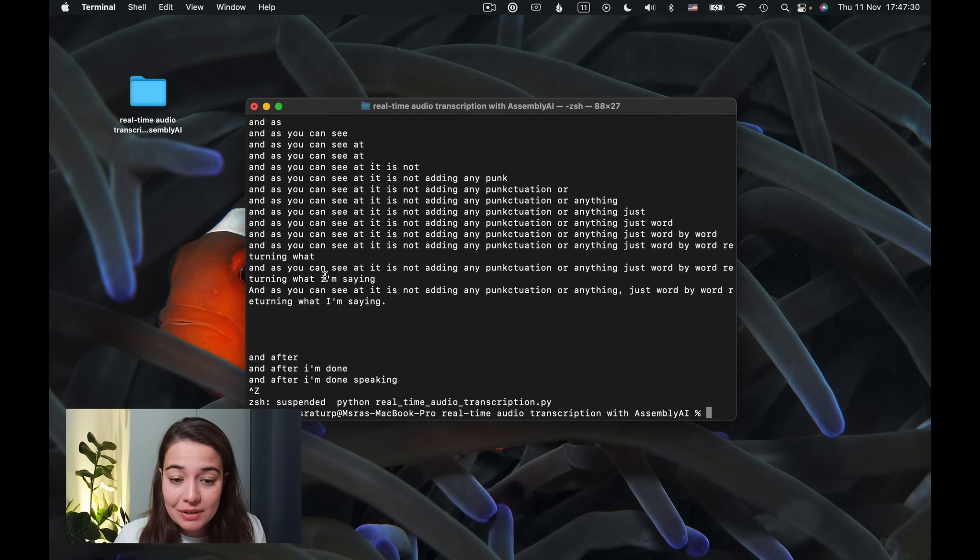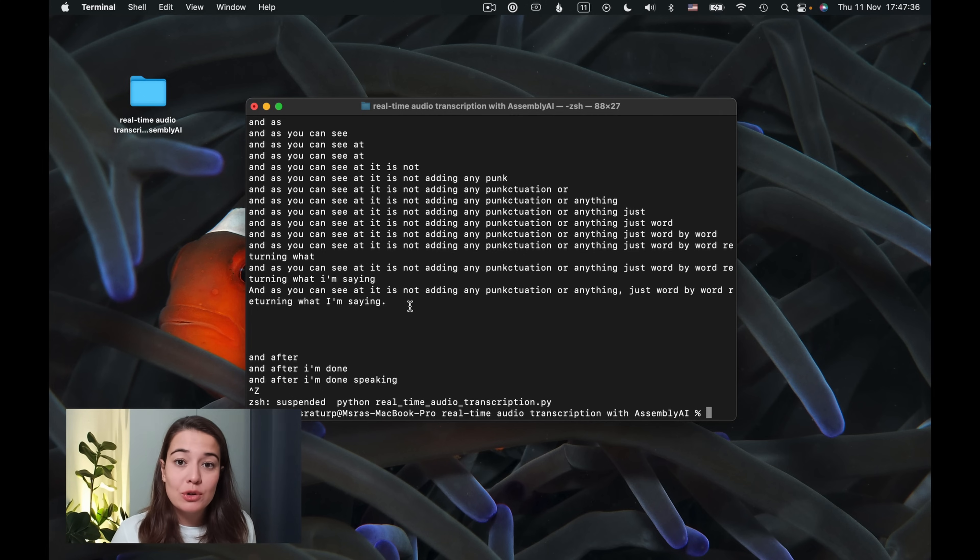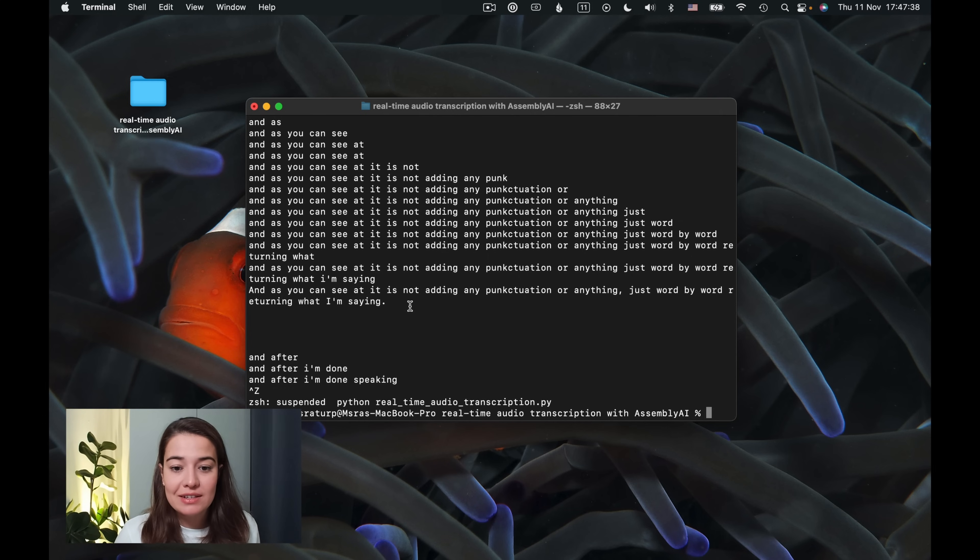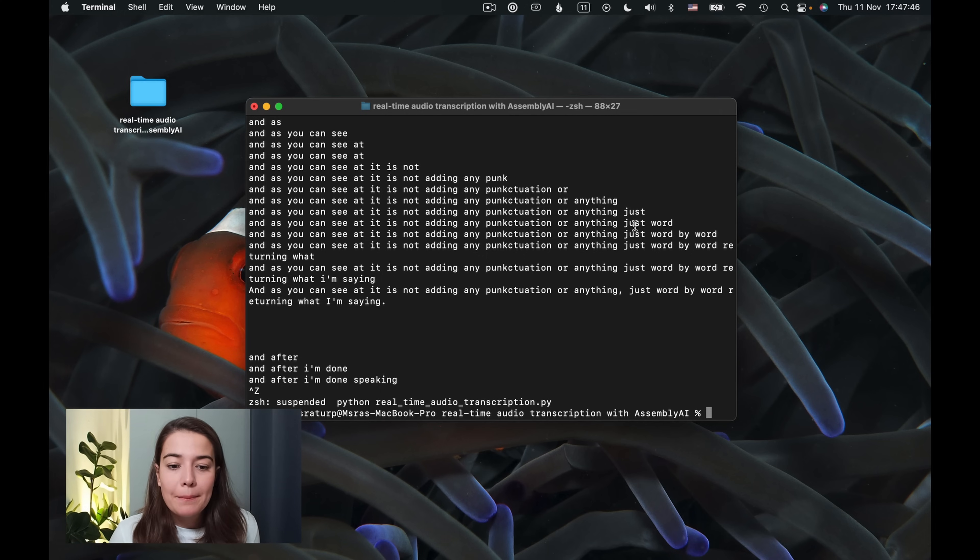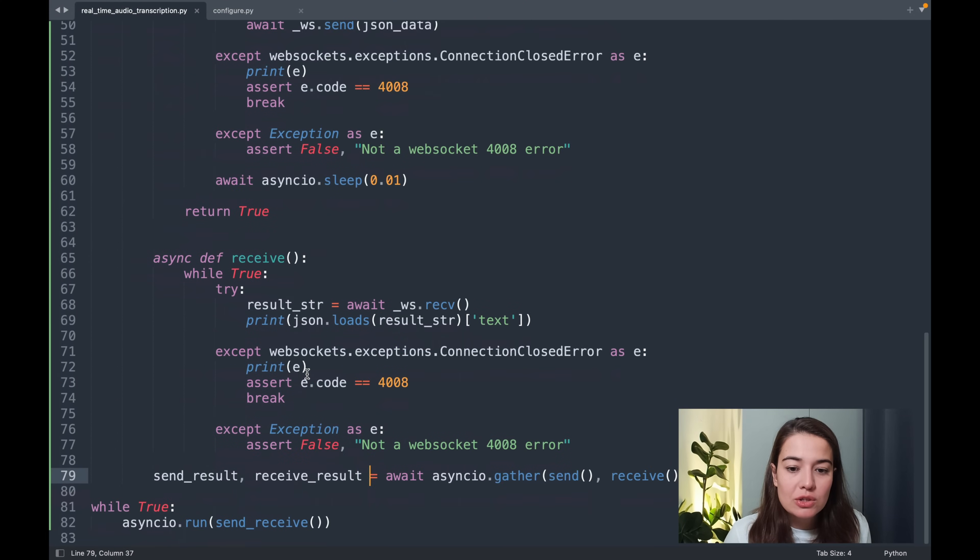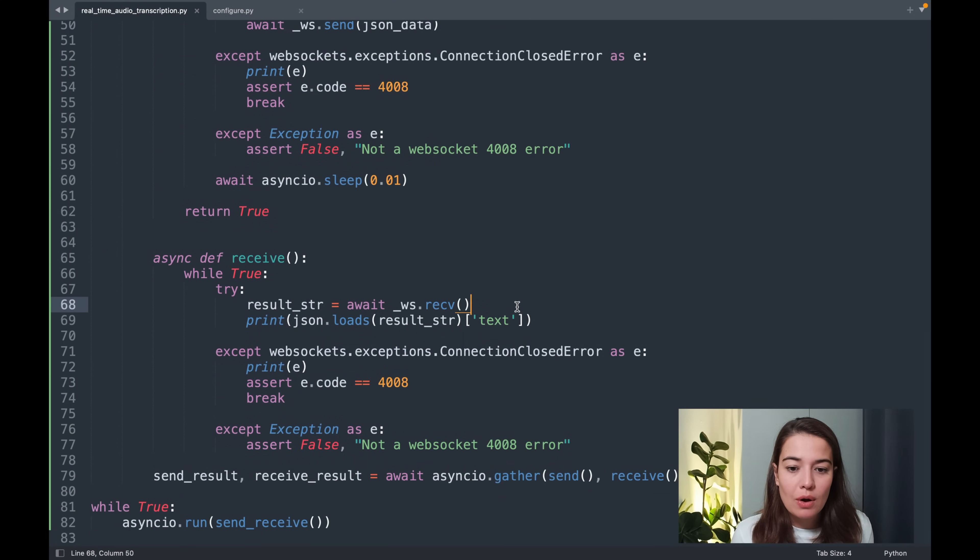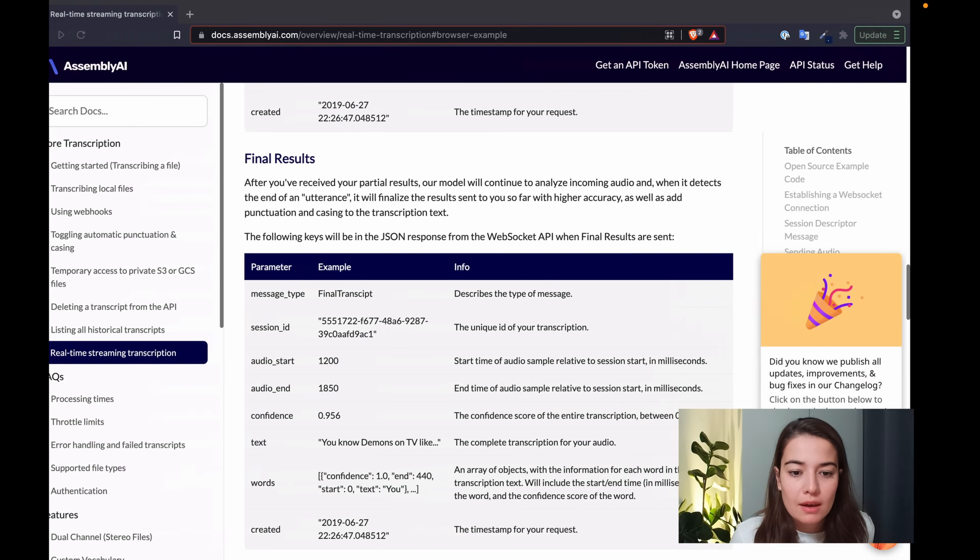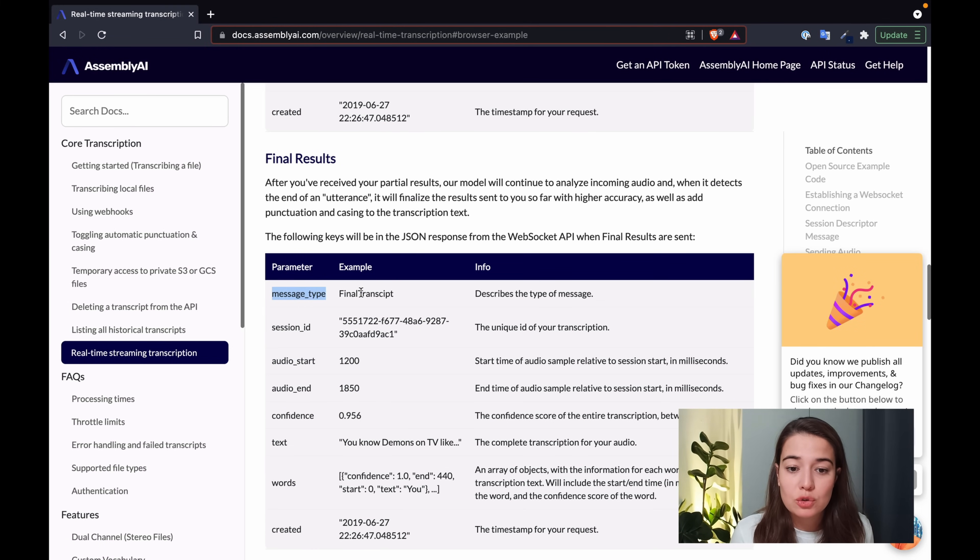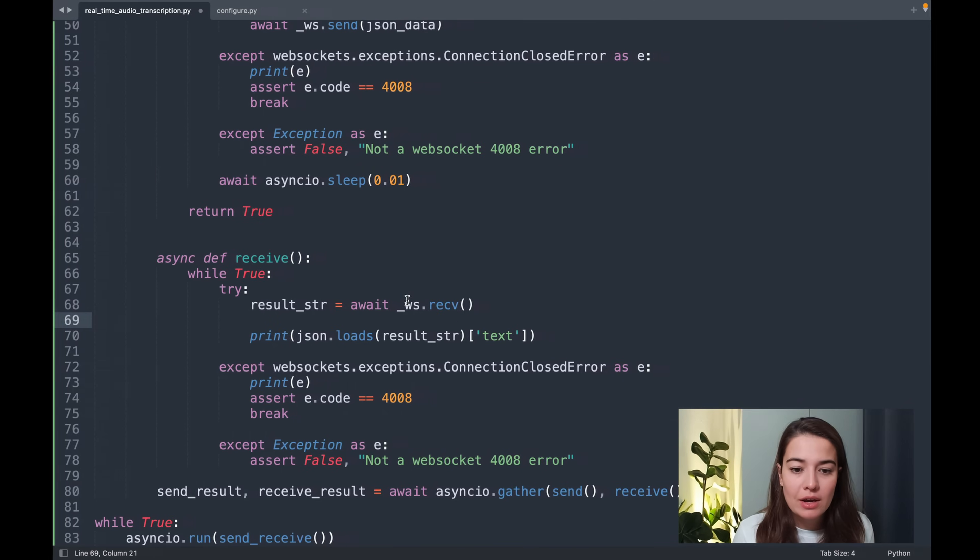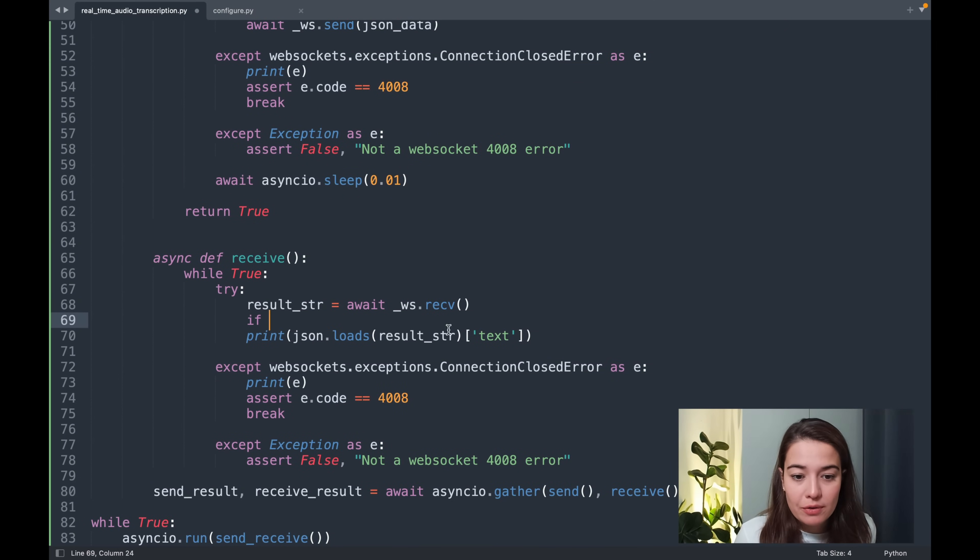Or for example, it capitalizes the I here too to make it a bit more of a final result. But that only happens after you are finished saying a sentence. So this is very nice. I think it's a very nice result for now. This is definitely super usable. But what I want to do is to experiment with only showing the final result.